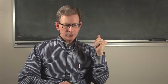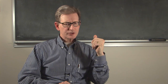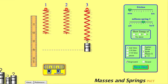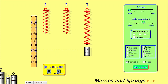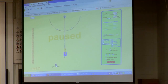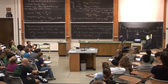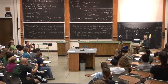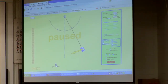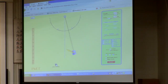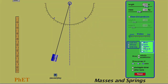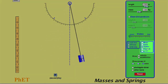Another way I use PhET sims is just in place of lecture demonstration. Like a mass on a spring, it's just easier and more effective to go to the PhET sim because it's more visible. Also, I have total control of the physics in a PhET sim where I don't have that control in a real demonstration. I can slow down time so that things move slowly enough that I can point out the important features, or I can do things I could never do in a real demo, like just change gravity.